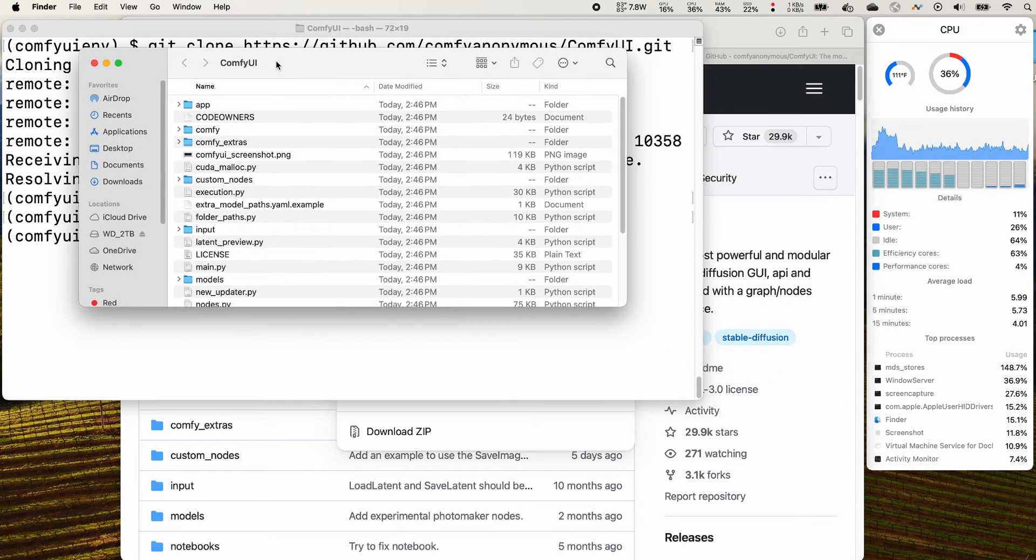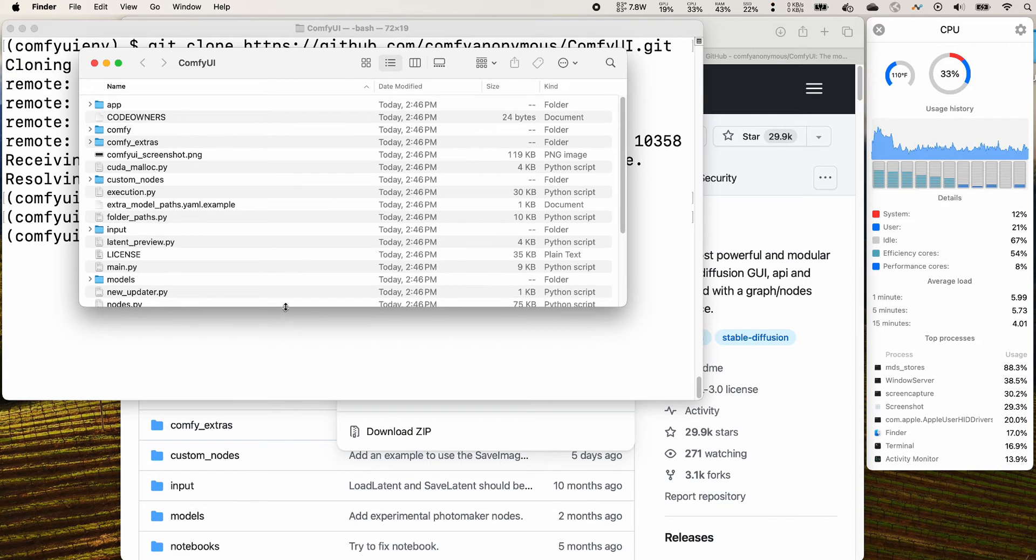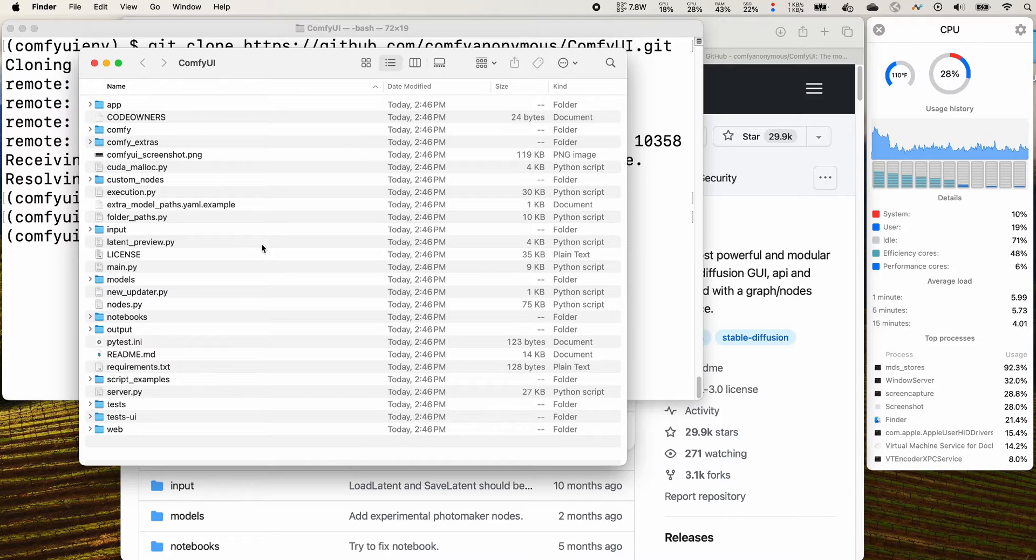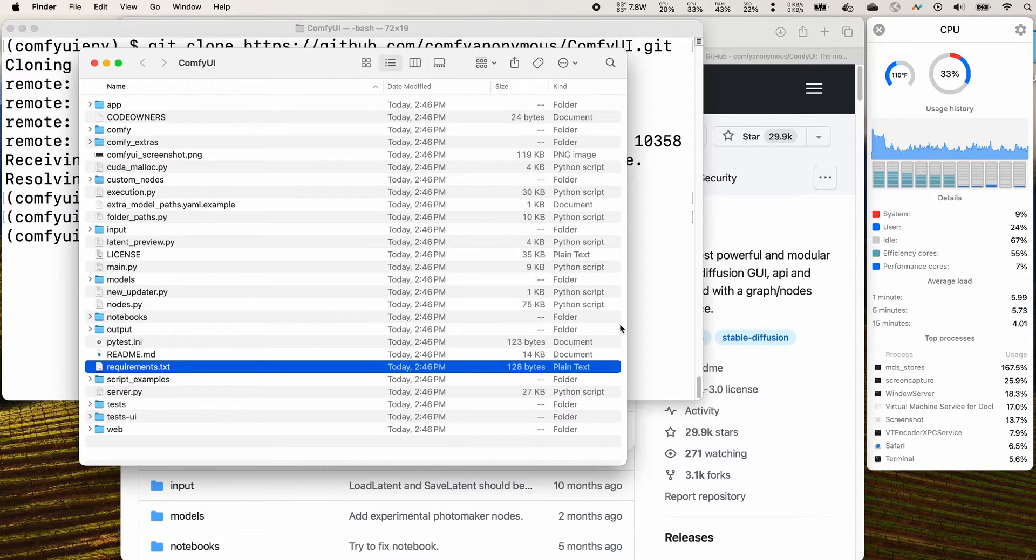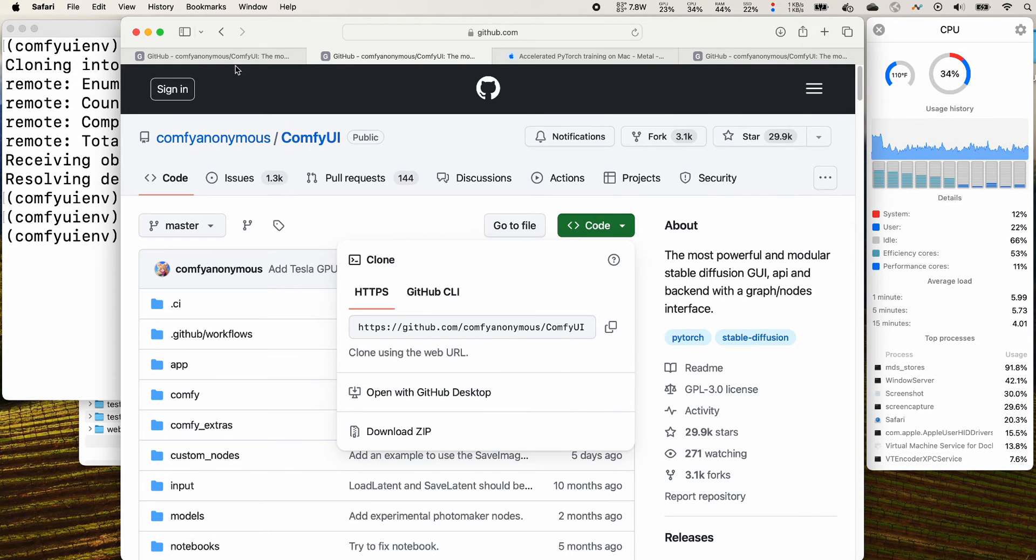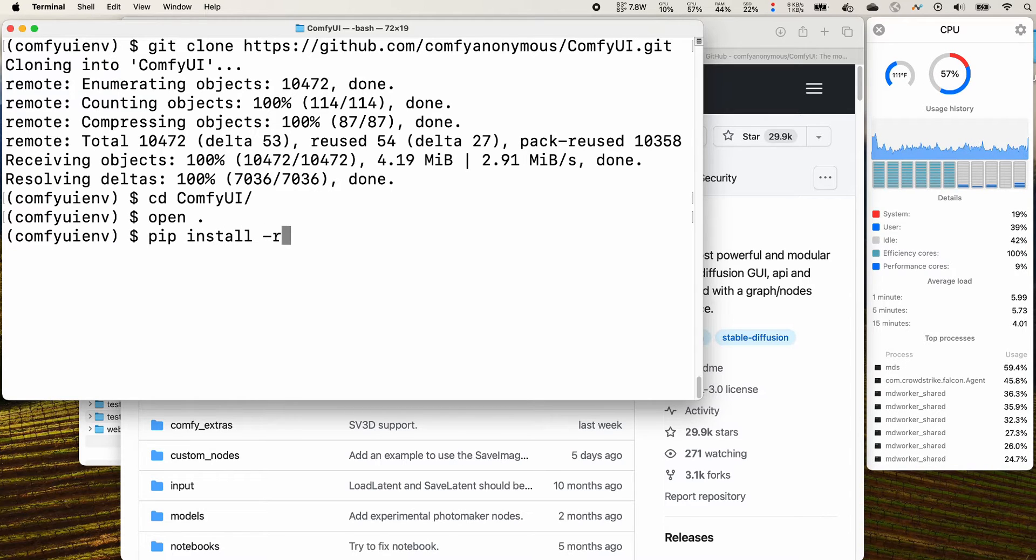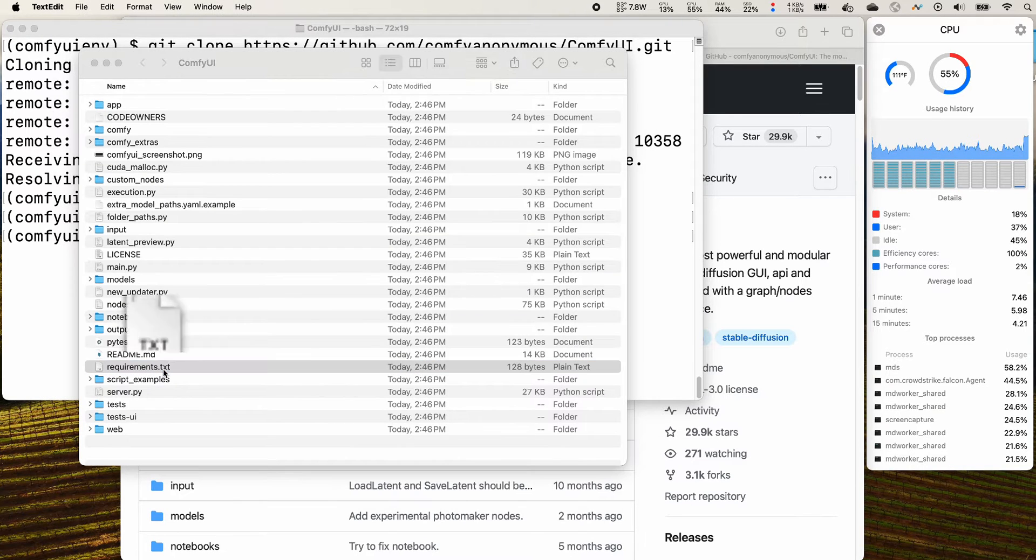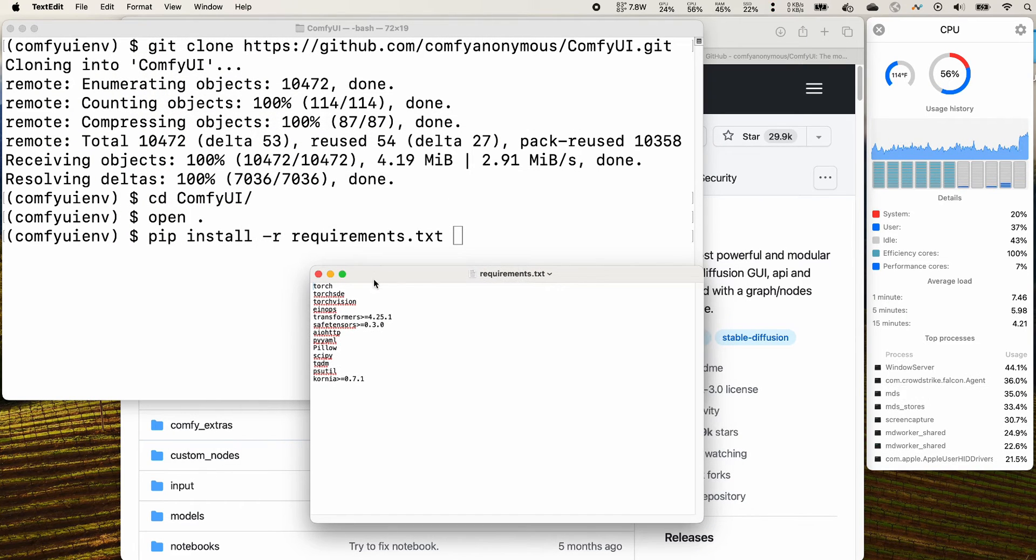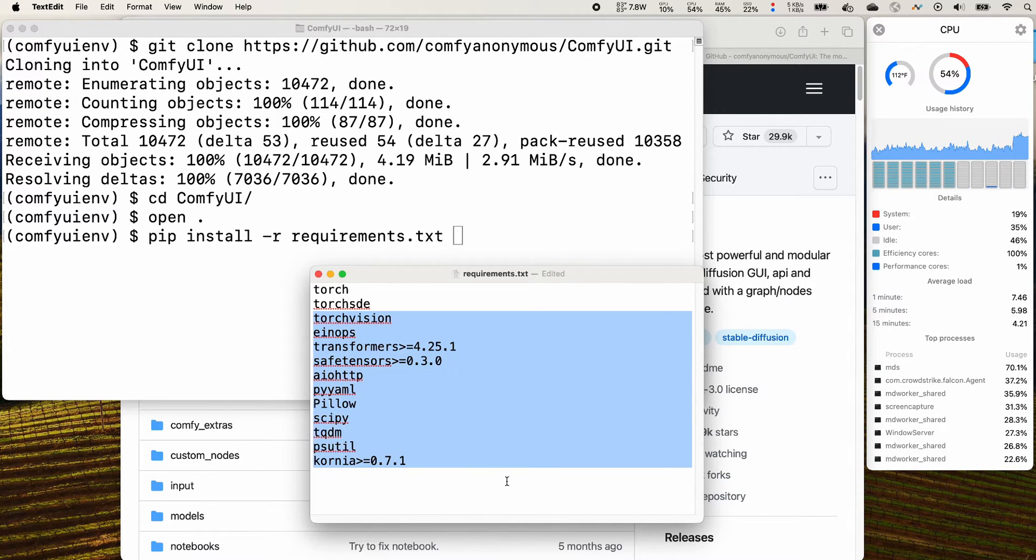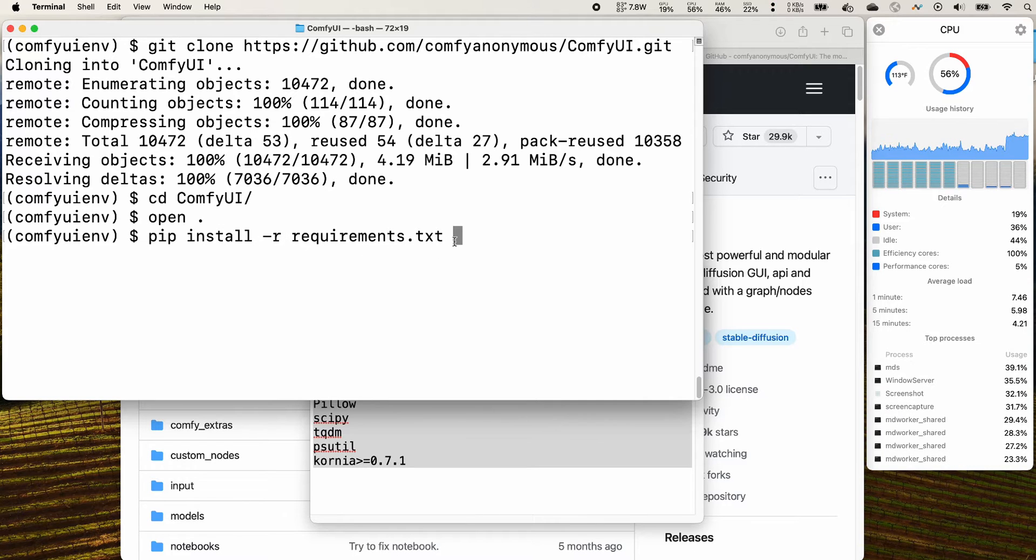You see that you have the entire ComfyUI copied to your local. Now you see that there's a requirements dot txt. Next step is you pip install everything in your requirements dot txt. We can open it also. We do see that it has torch, torch SD vision. There are not many items so I think it's not going to take too long time. Make sure that you pip install dash r requirements dot txt and then press enter.